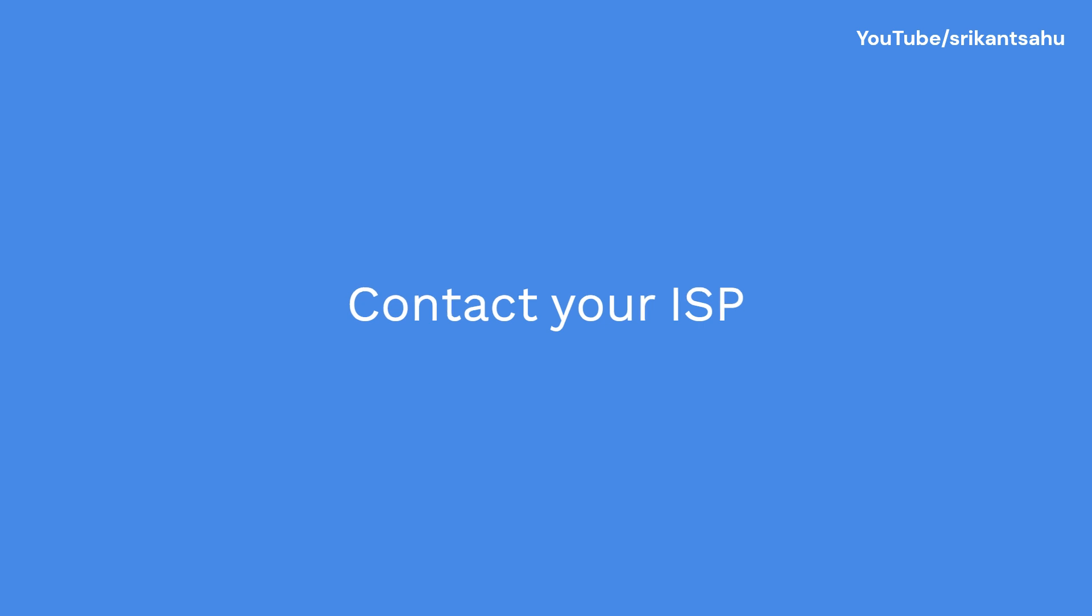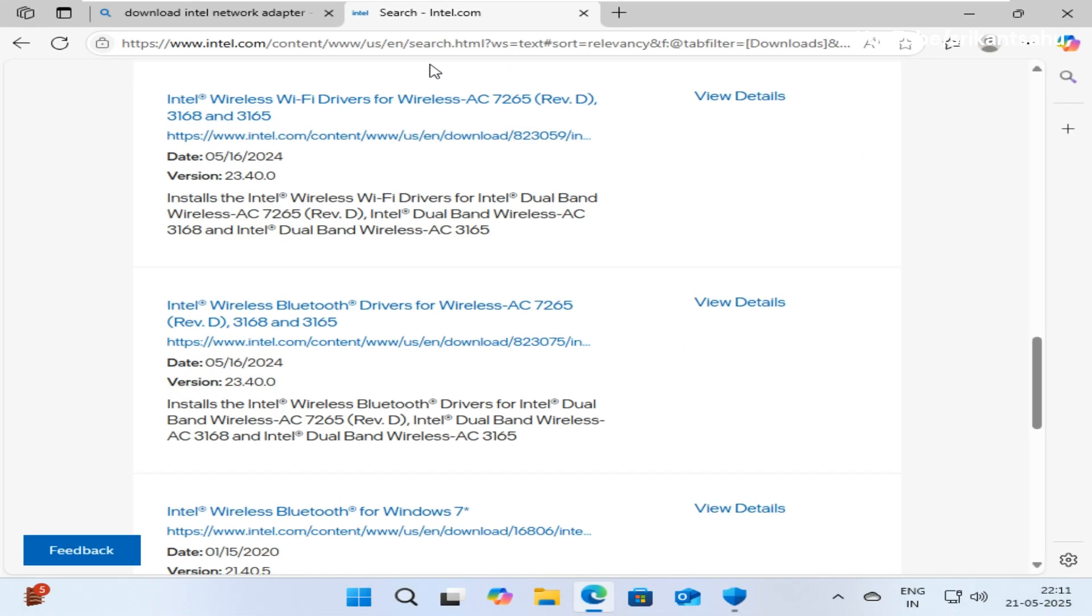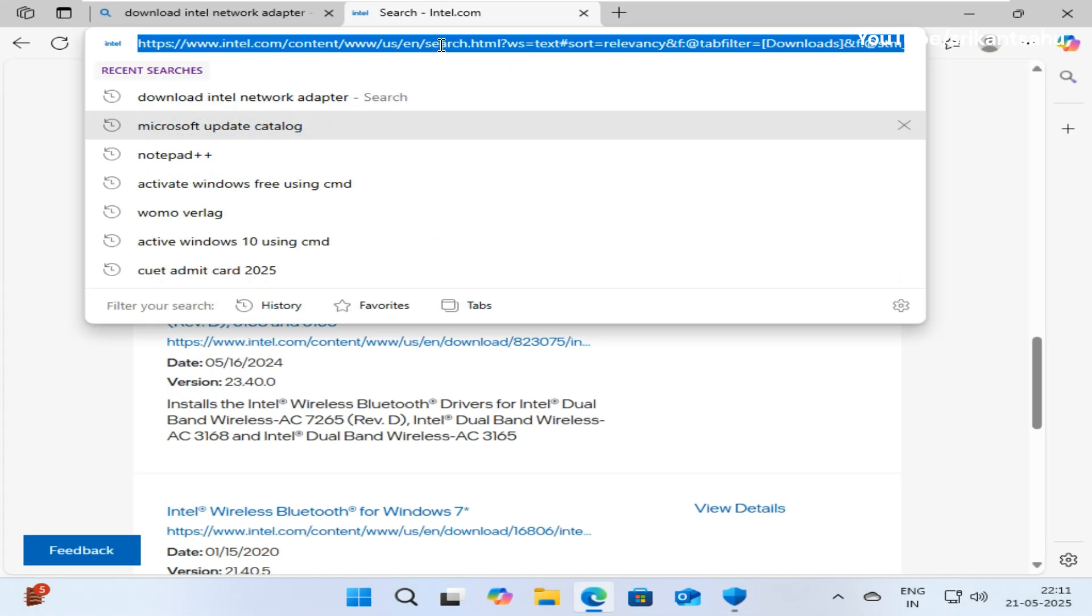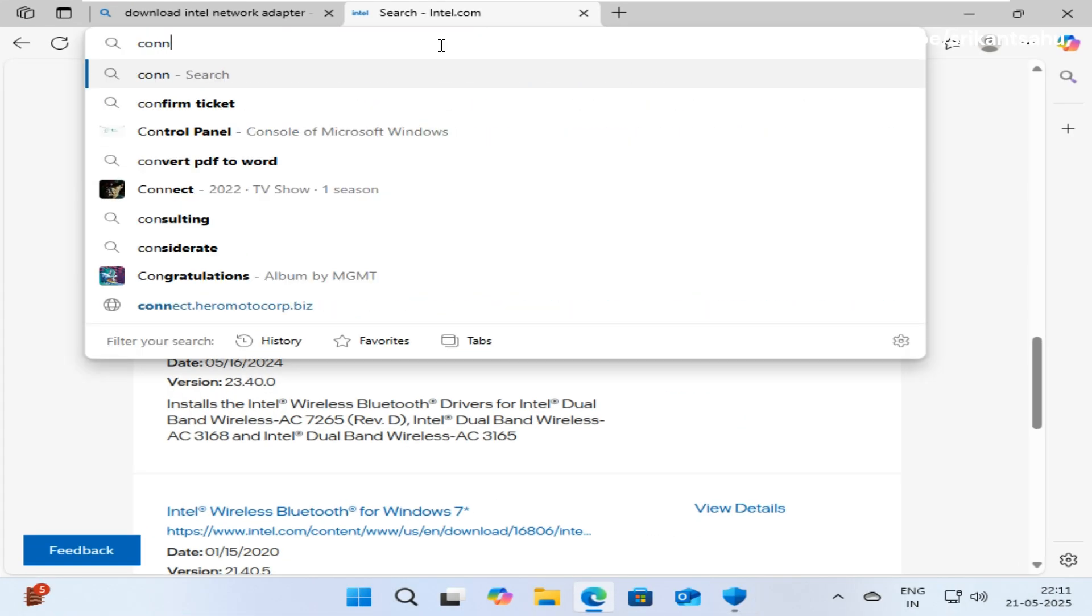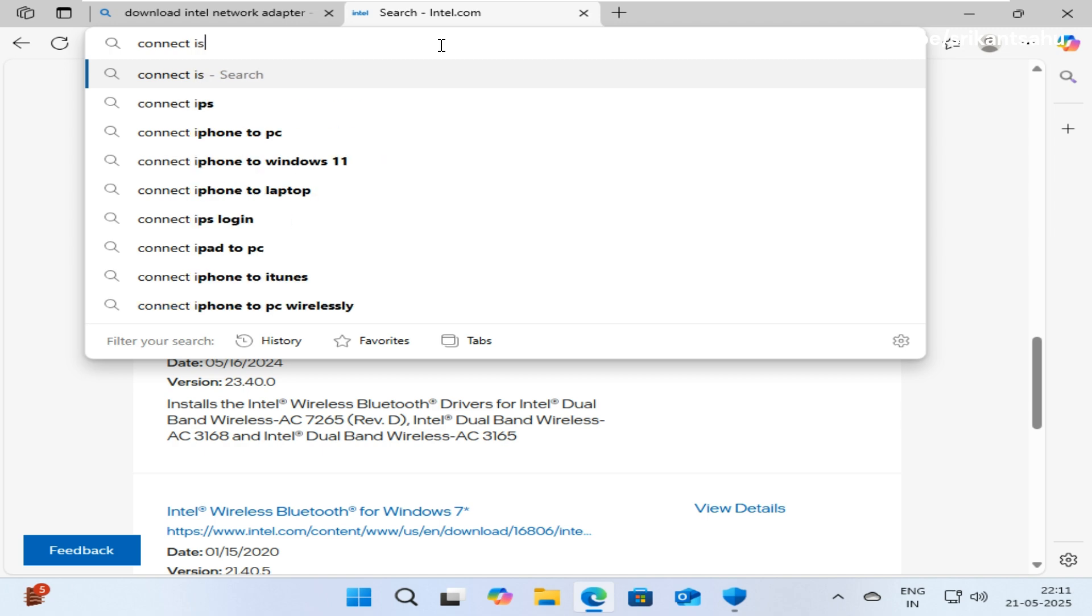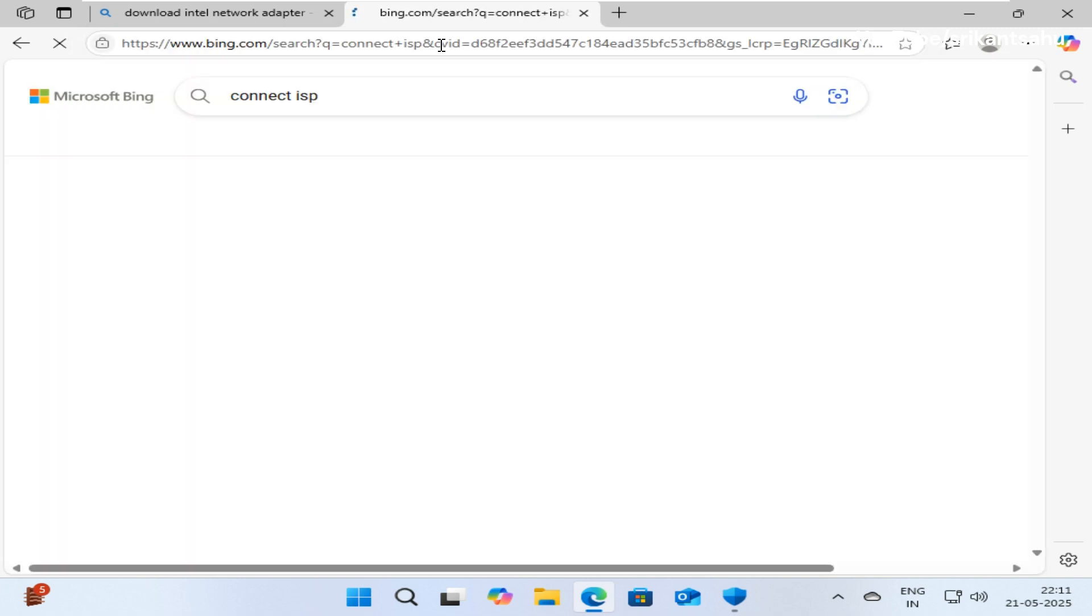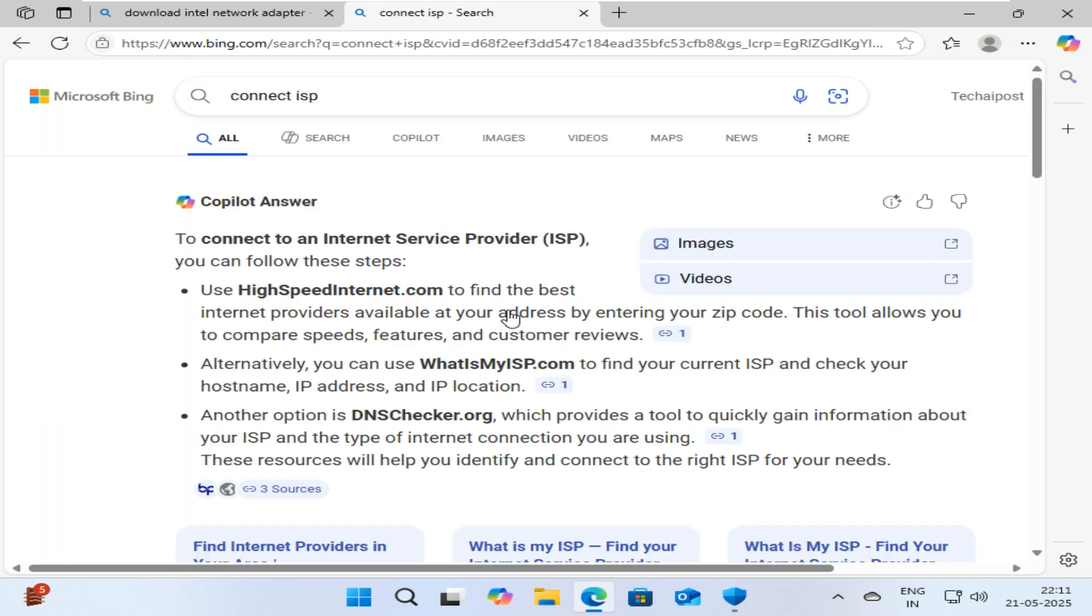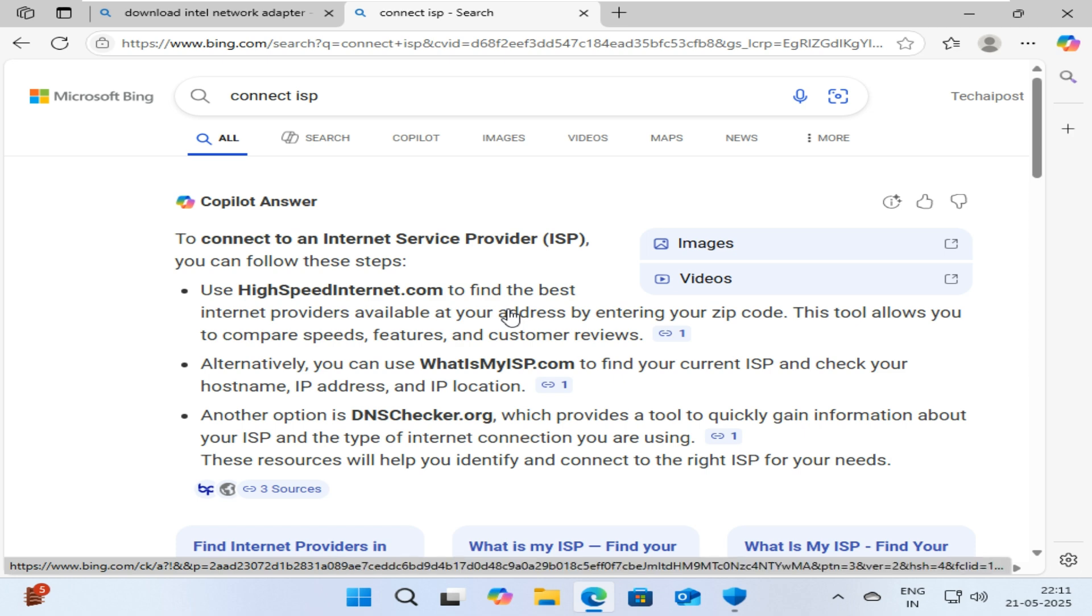Persistent issues may indicate a problem with your internet service provider or network configuration. Contact internet service provider, explain your problem, and ask them for help or check on their site for issues.